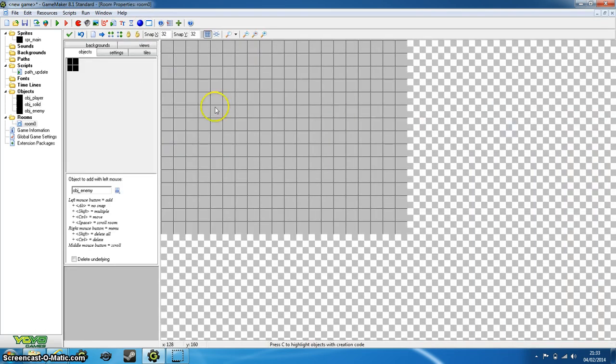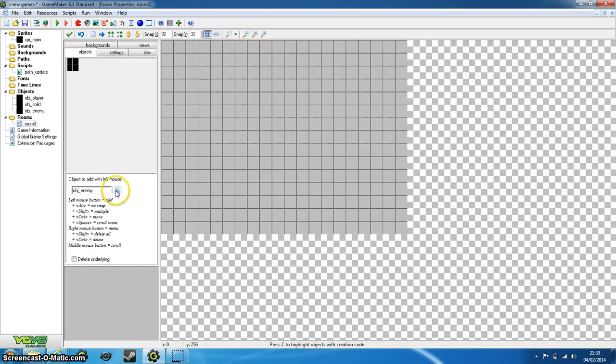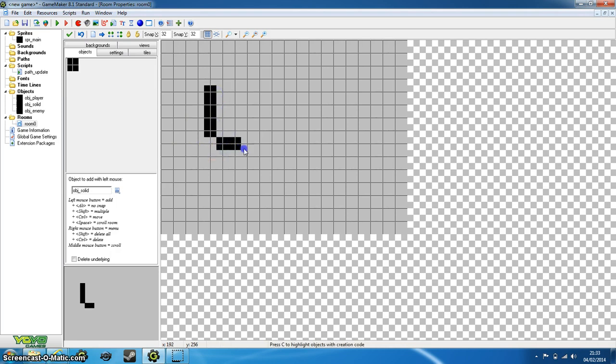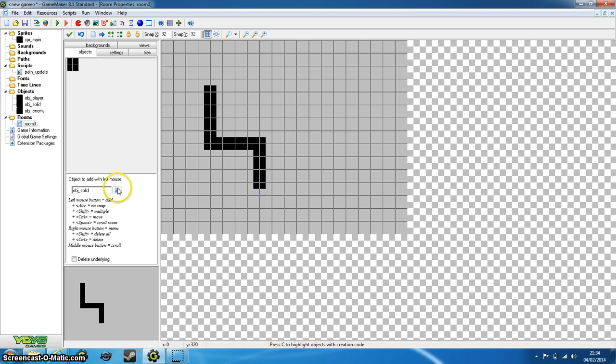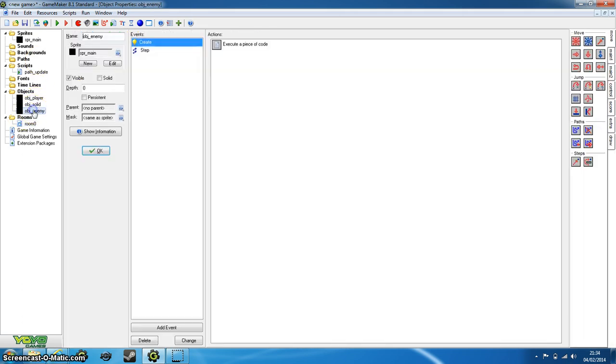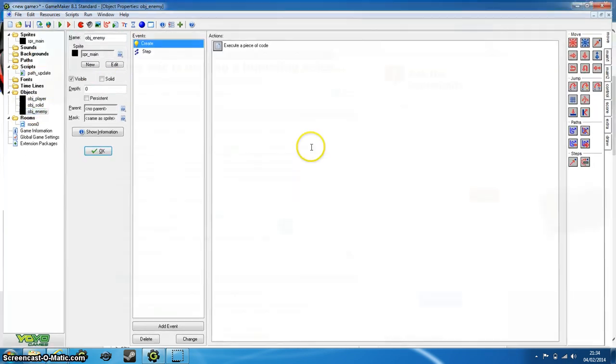So to start, we just need to create a basic level. So just put in some solid objects here. Now obviously we haven't got player movement yet, but this is just to test it. So object_player is there, and we don't need to create object_enemy because that's already been created for us.